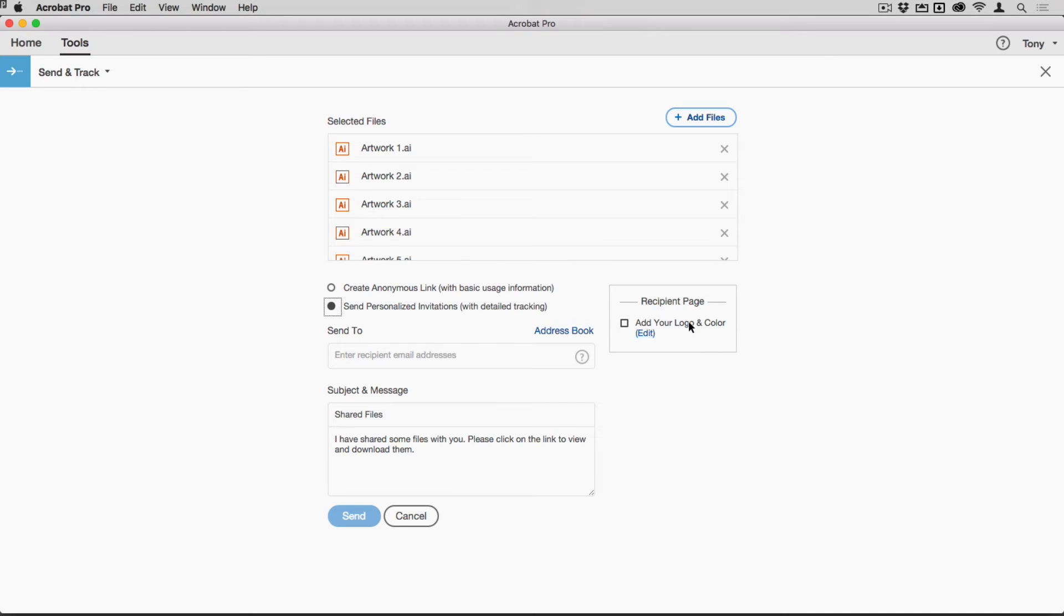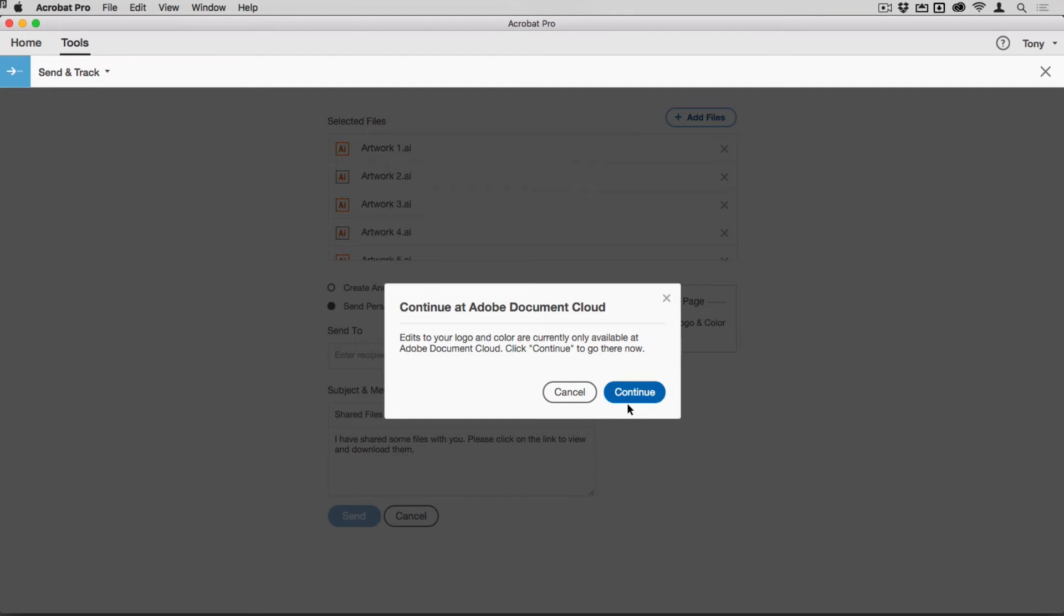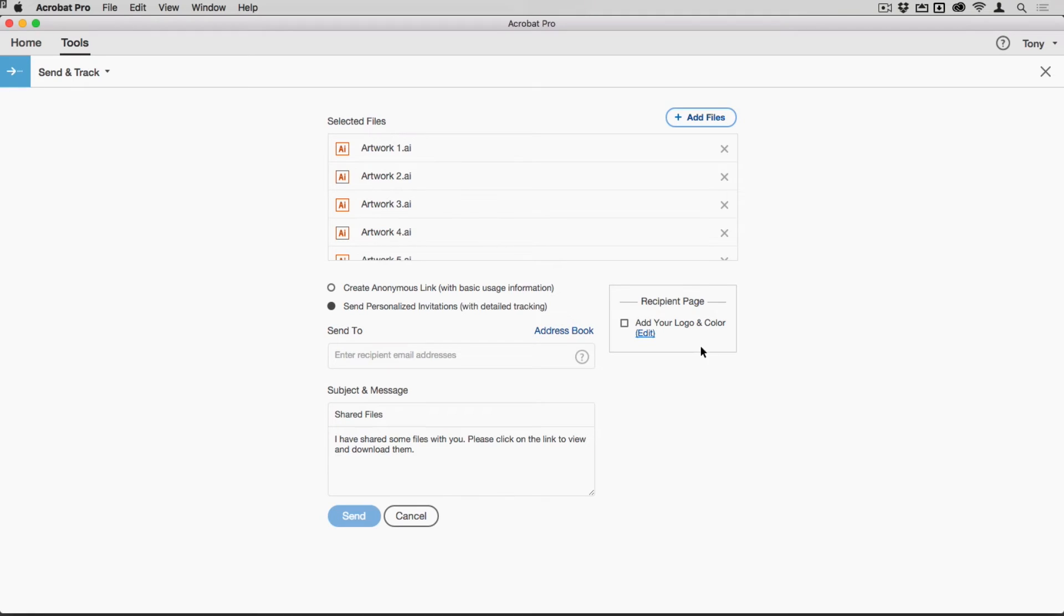You can even determine the experience they get when they get to their recipient page. You'll see here that if I go across to that and on DocumentCloud, I can actually change my logo and color associated with that.